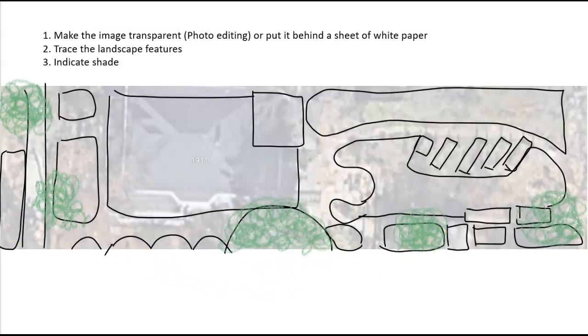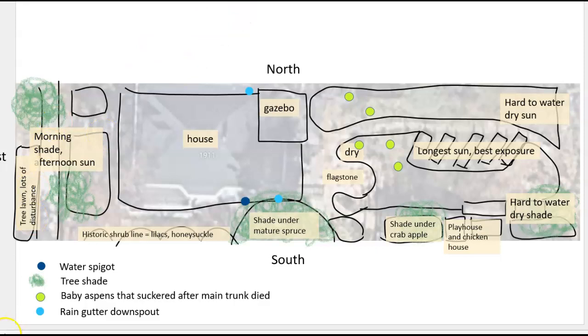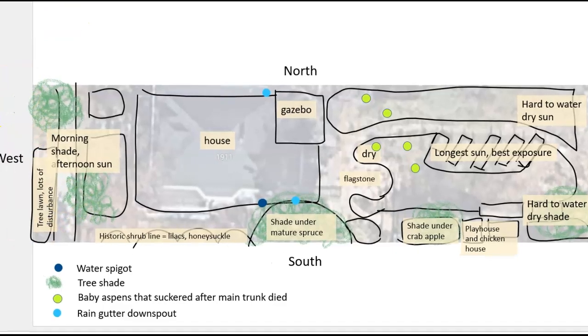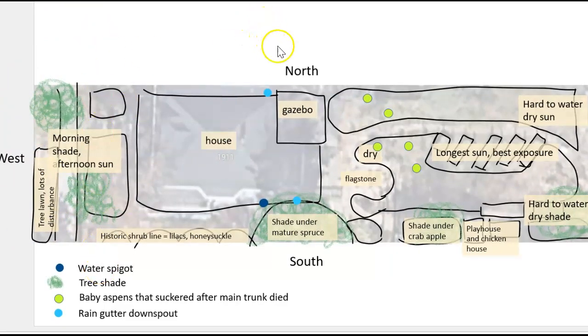Then I went through and I looked at the map and I just annotated it with things that I know about being in my garden. So I indicated where north, east, south, and west were.